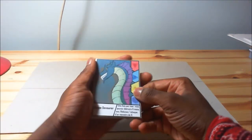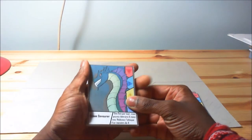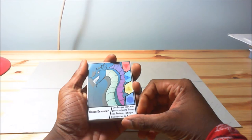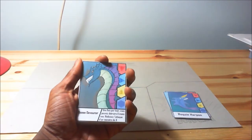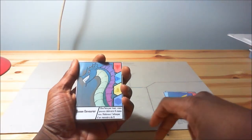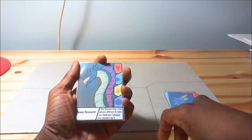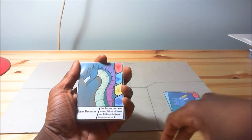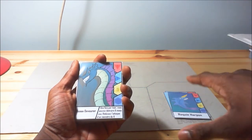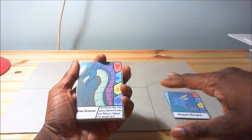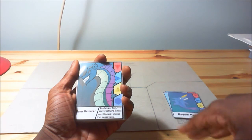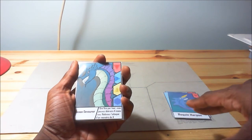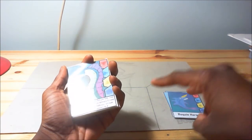Right here, here is the Ocean Devourer, which has a good effect. That means that once per turn you can destroy as many water mana as you want and you can reduce the attack of another monster on the field by this number. So if I have like 2,